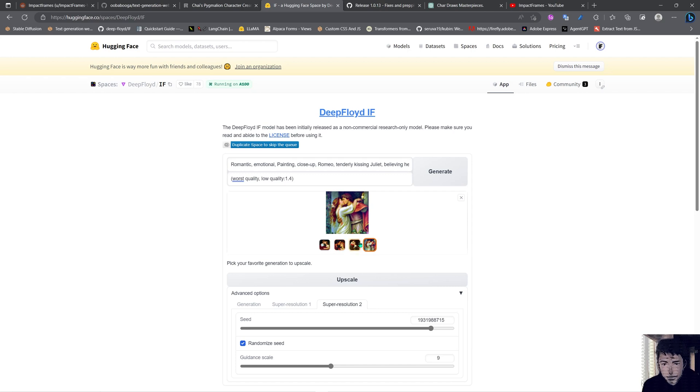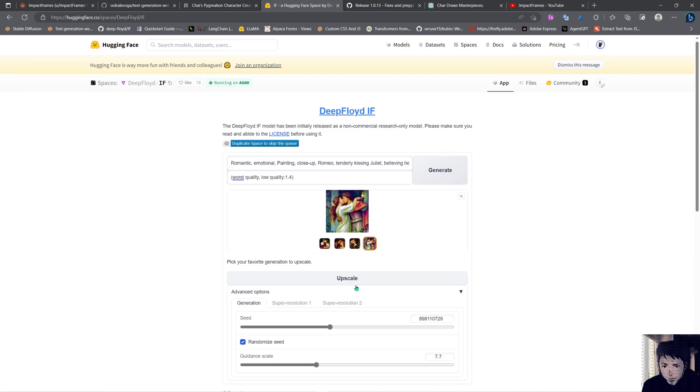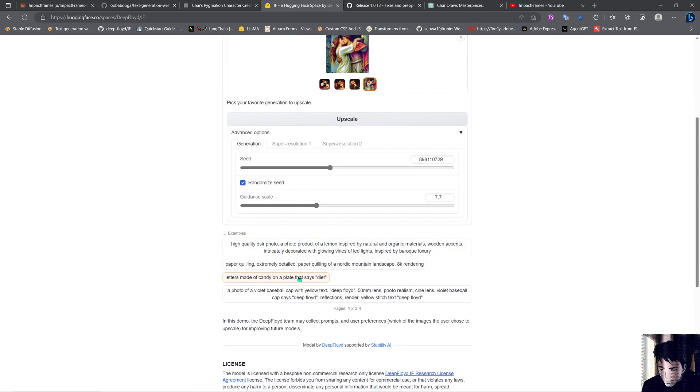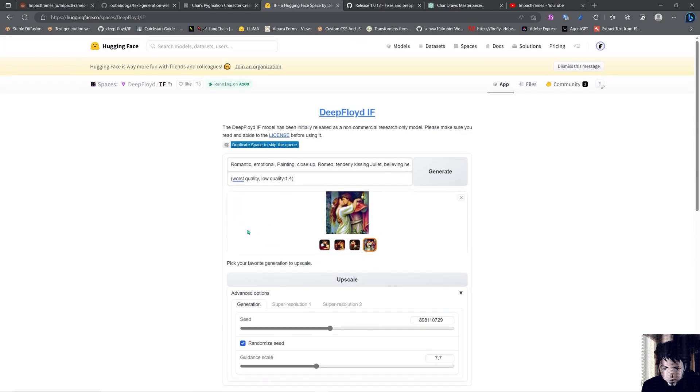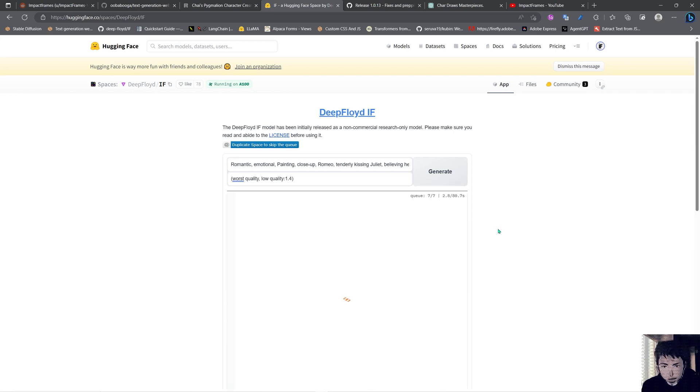We have upscalers, super resolution, and we can input things in here - that's quite cool. So now we're going to upscale this image and see how it comes with the upscaler. Because I'm seventh out of seven in the queue, I'll wait a little bit and come back.